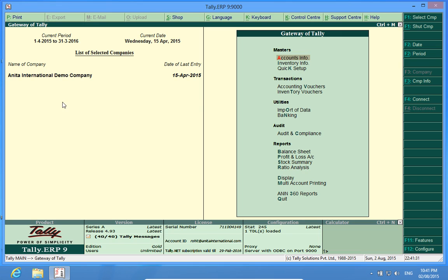I have already opened the company Anita International Demo Company and in the configuration panel I find that one TDL is loaded, that means the customization has already been loaded into Tally.